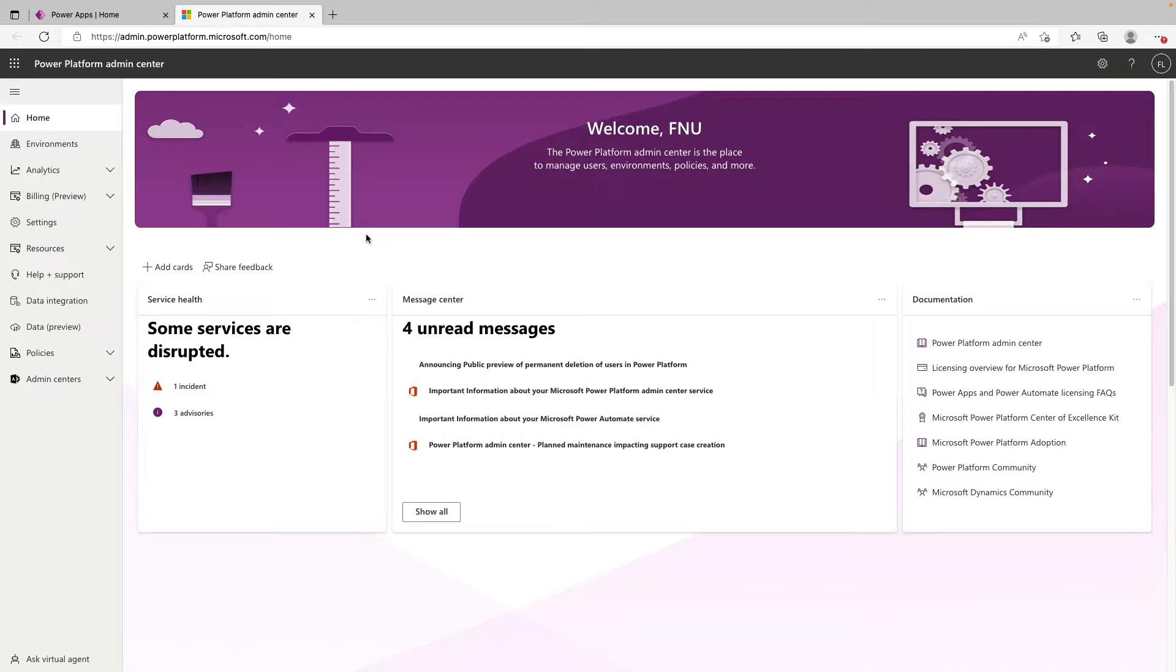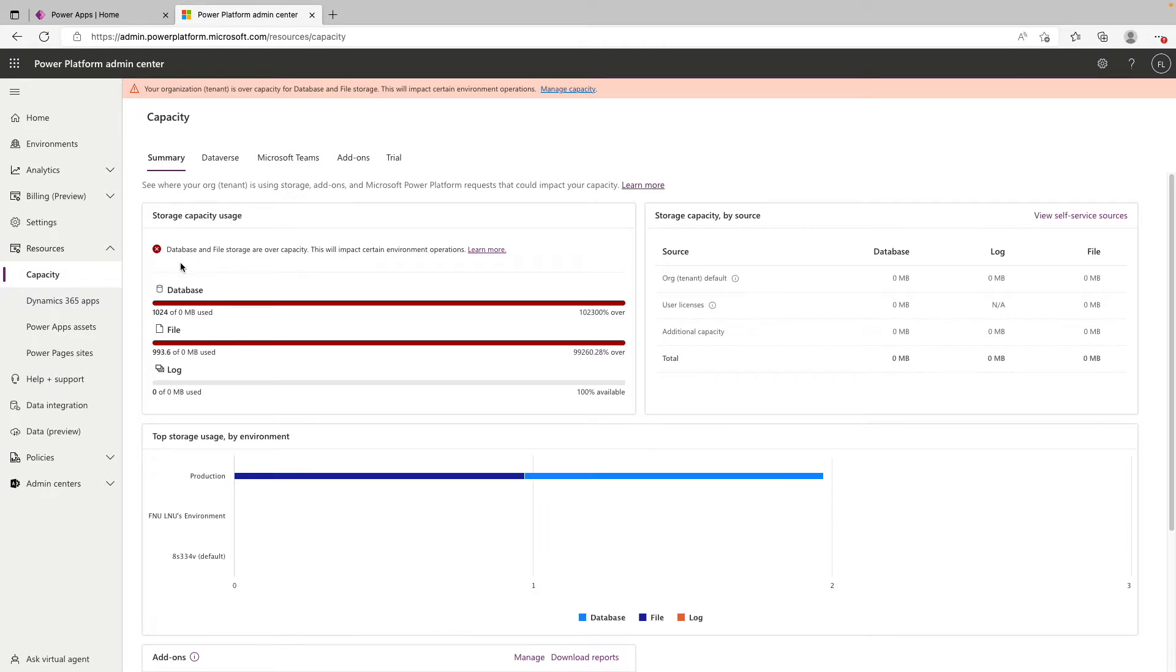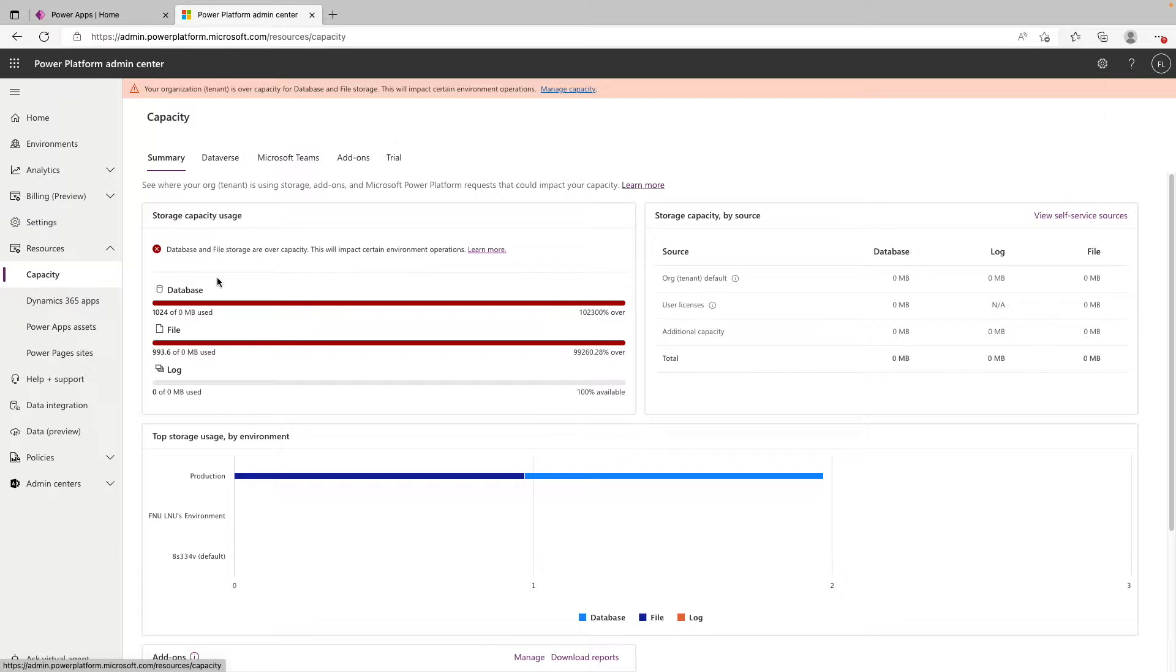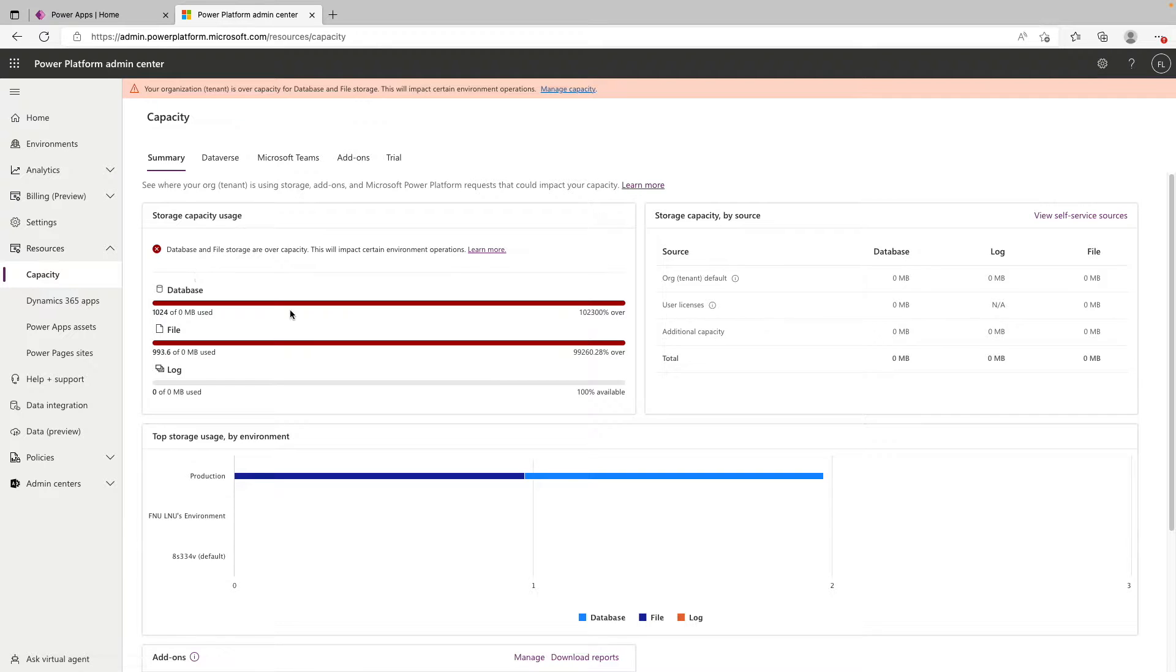So before you provision an environment, you need to make sure that you have enough database storage in your tenant. To view this, you want to go to the left hand side and click resources and then capacity. And then right here in the middle is the database. You need to make sure that you have at least a gig of free storage to provision a new environment. You can see in this tenant, I am well over that. And that's the case with or without a Dataverse database.